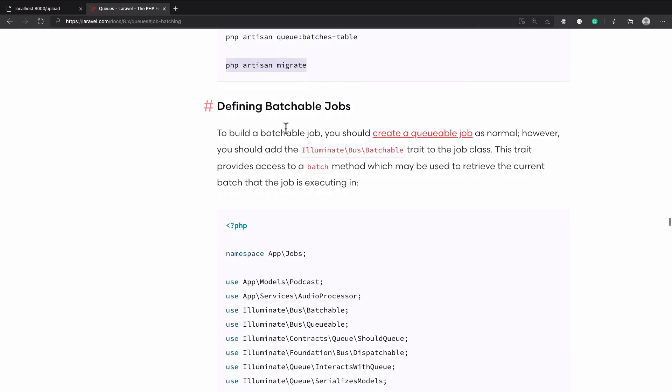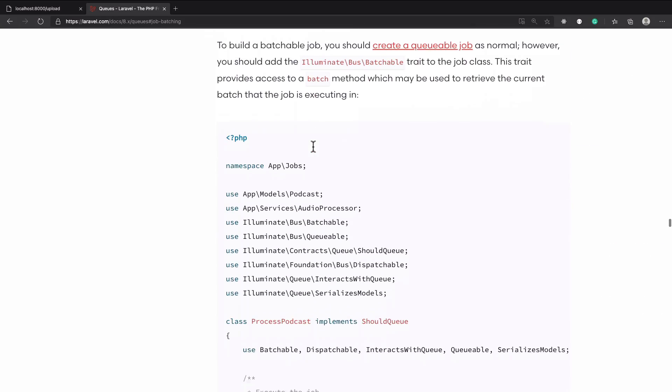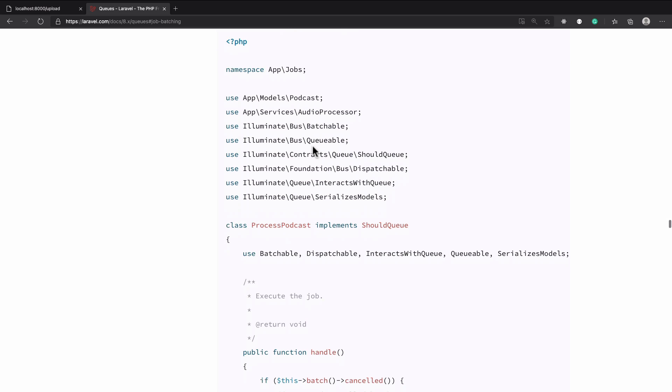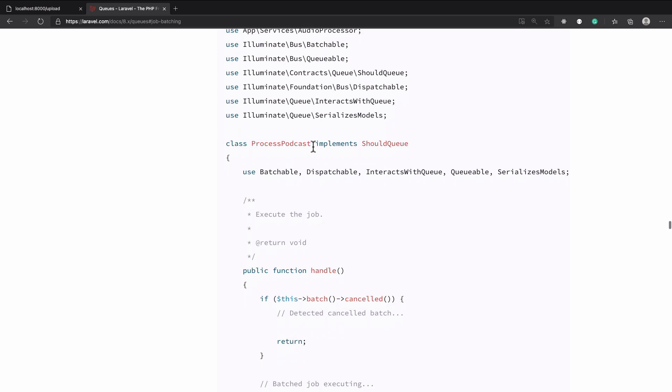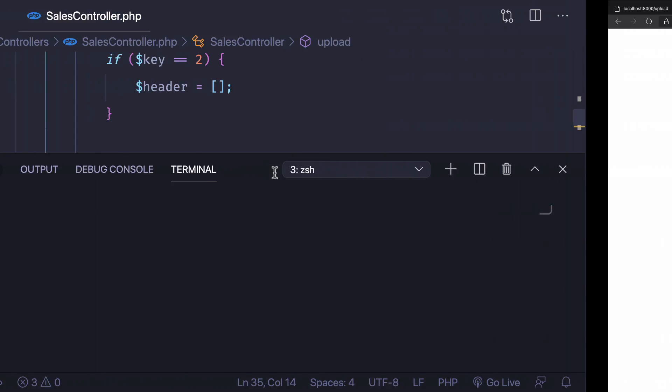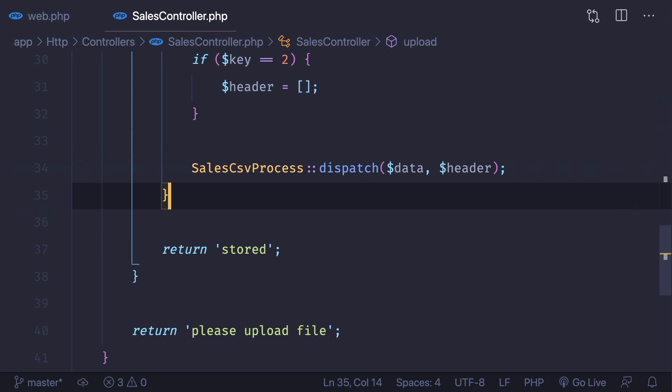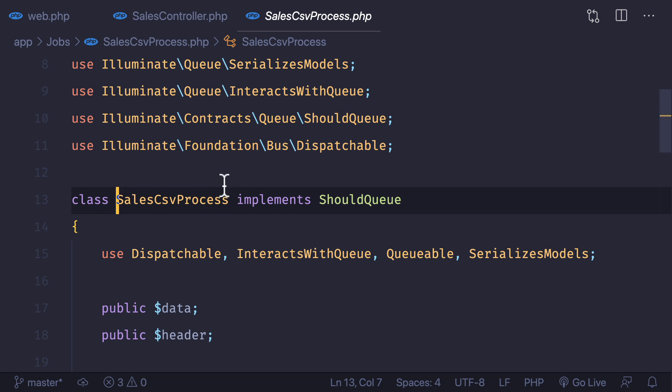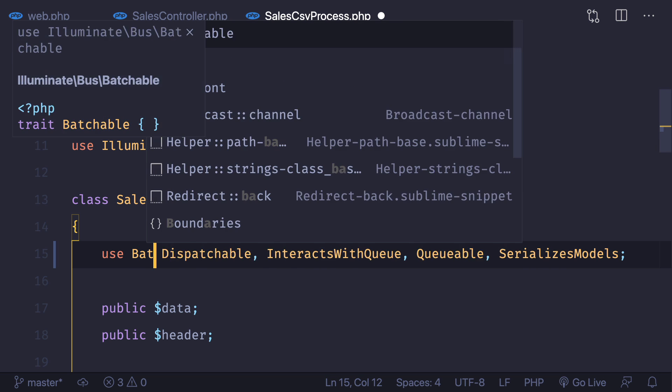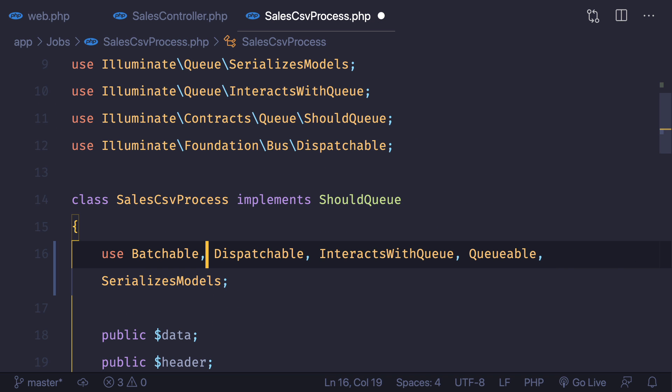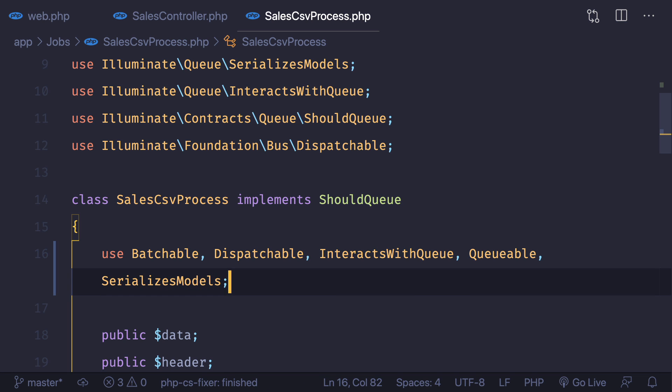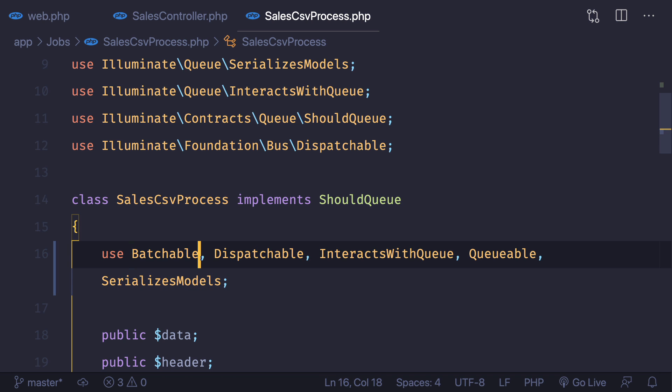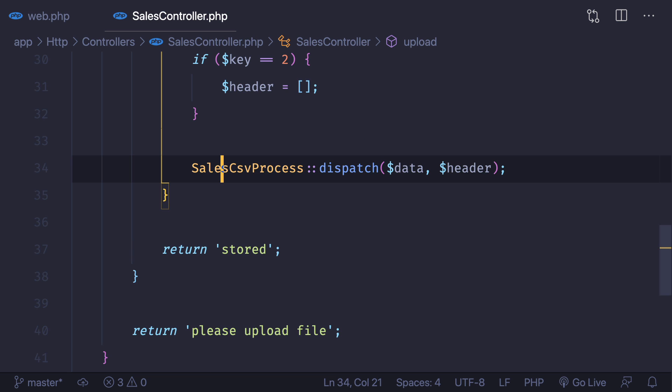Next what we need to do is define the batchable jobs. Batchable jobs means a simple job with a batchable trait. What we have to do is just convert this job into a batchable job by adding a new trait called batchable. Amazingly simple, just by adding that we are now able to use this job into the batch of the job.